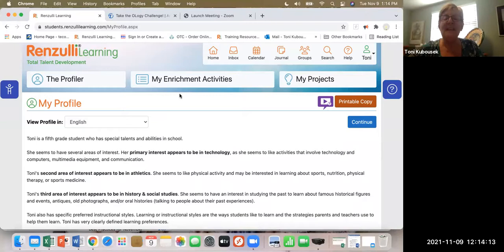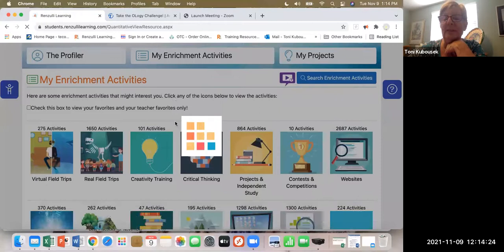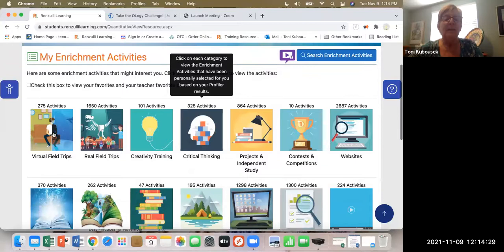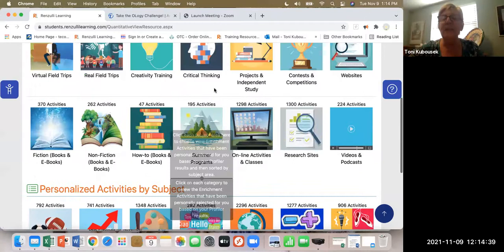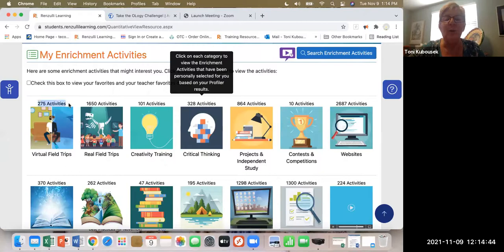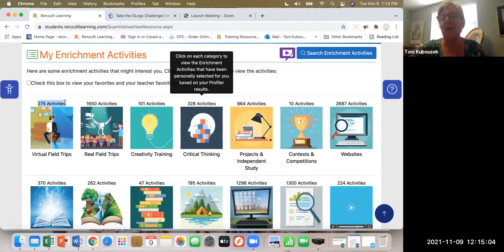After the student has finished their profile, Renzulli Learning creates enrichment activities that match their profile. The top tier is sorted by genres and the bottom tier by subject area. Every one of these activities — 275 virtual field trips — matches my profile and they are all potential Type Ones. They are differentiated, and that differentiation leads to more engagement and in-depth enrichment because it's centered around how I learn, what I'm interested in, and how I like to express myself.